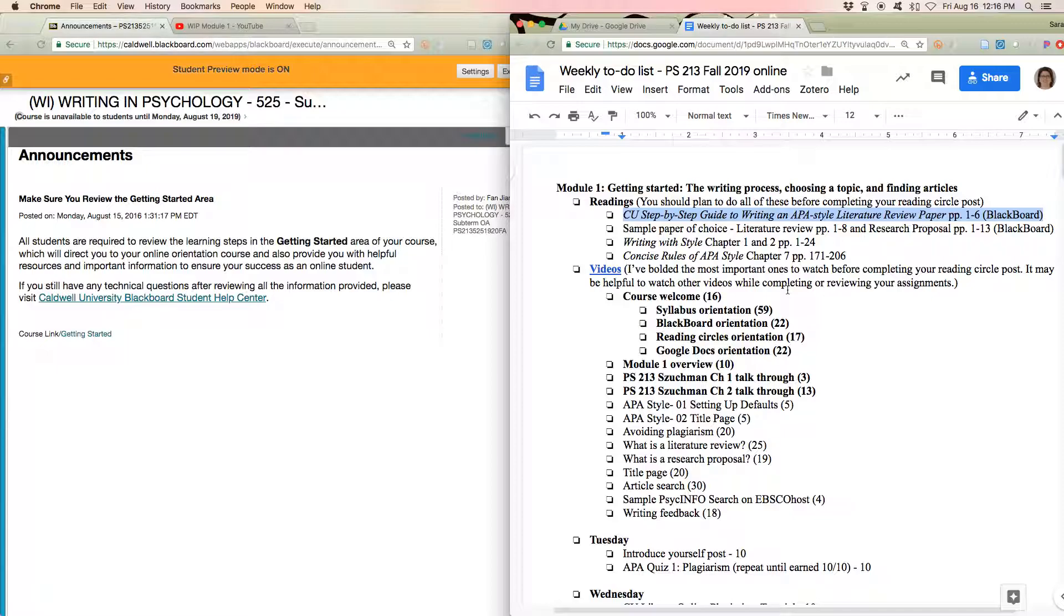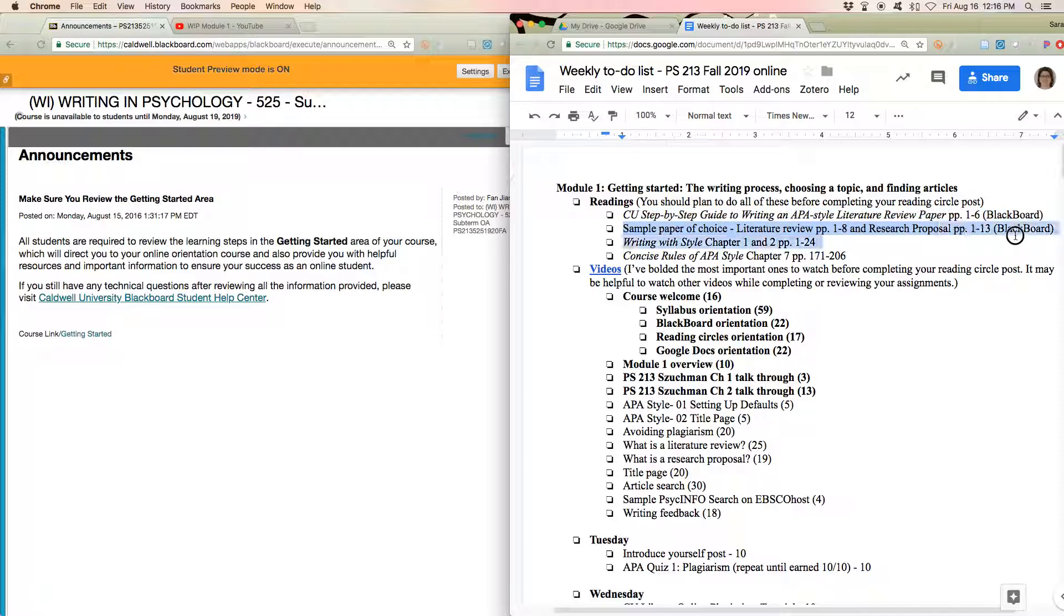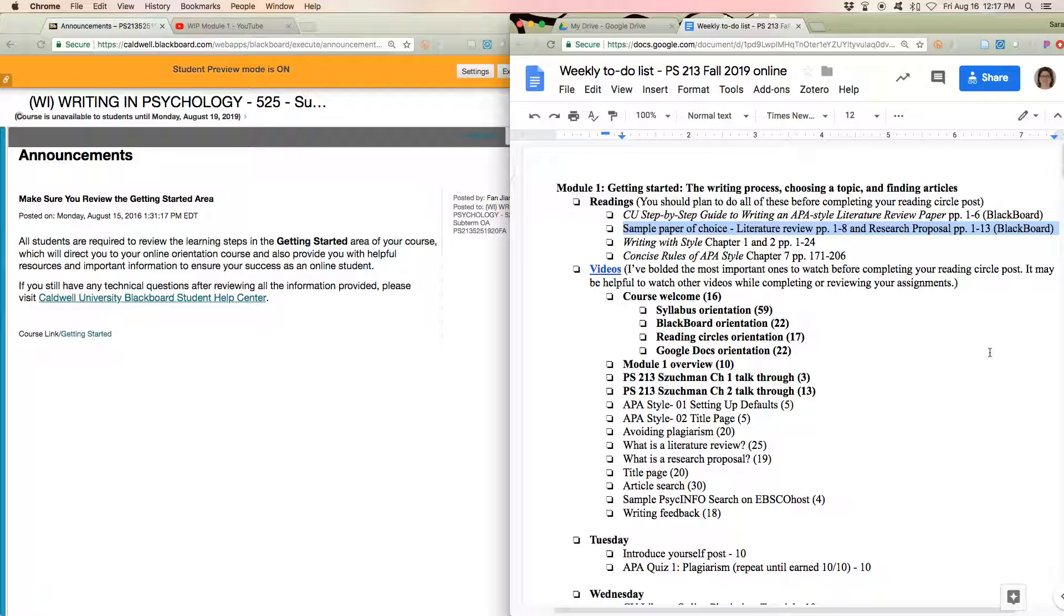It talks mostly about the literature review paper. So it doesn't talk as much about the research proposal. But I think it has some really good overview and advice. And it's fairly short. Also, this week, I want you to read a sample paper, one that's a literature review and a research proposal. I recommend picking a matched pair. So when you go into the folder, picking two that are by the same person on the same topic so that you can see what changes and what stays the same.